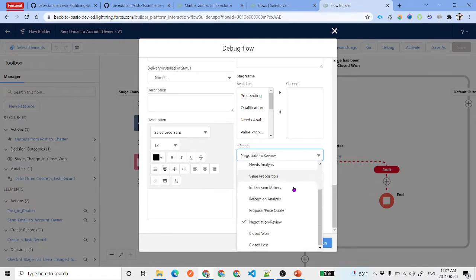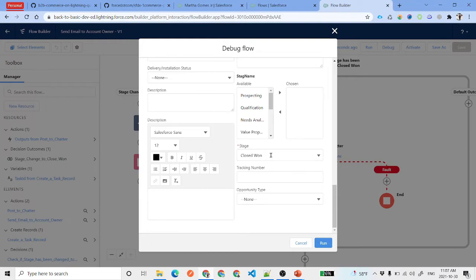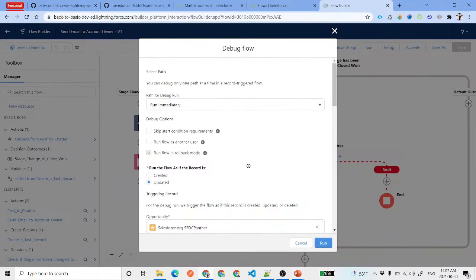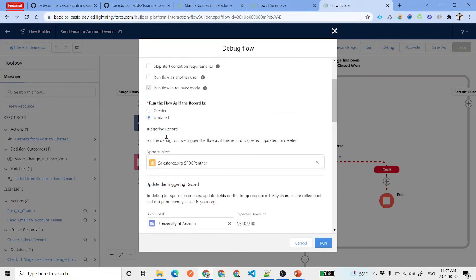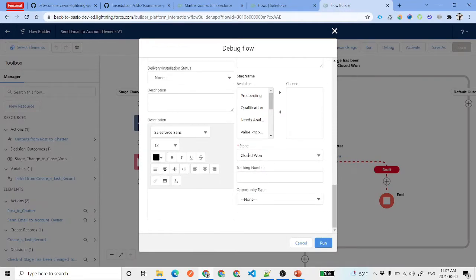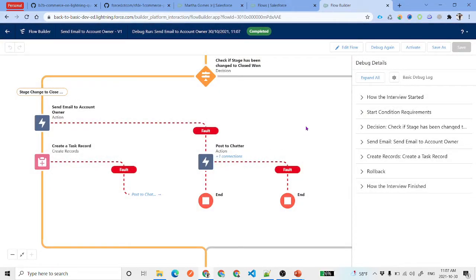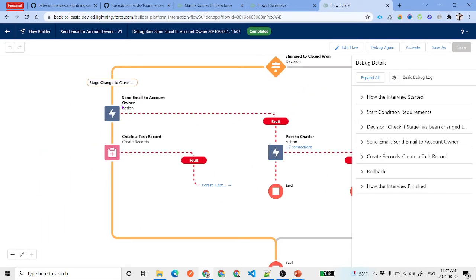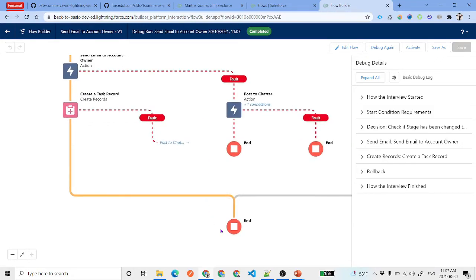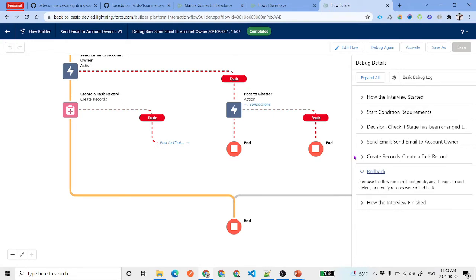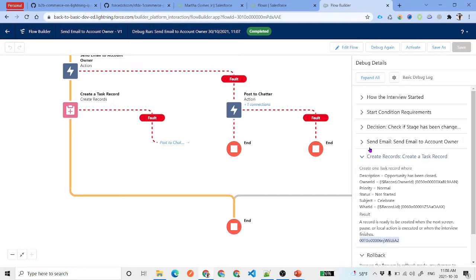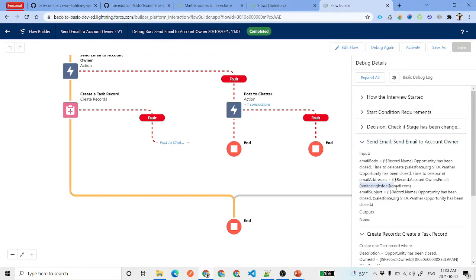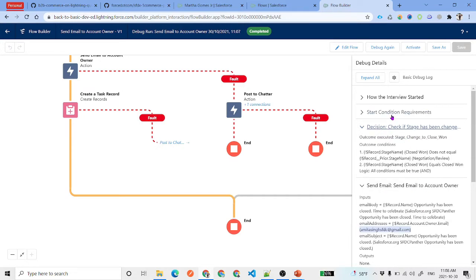The debug result shows the flow path: stage is changed to Closed Won, send the email, create the task, and end the flow. Note that in debug mode it rolls back automatically — record triggered flows run in rollback mode. You can see the task has been created with its task ID, and the email has been sent to the owner's email.